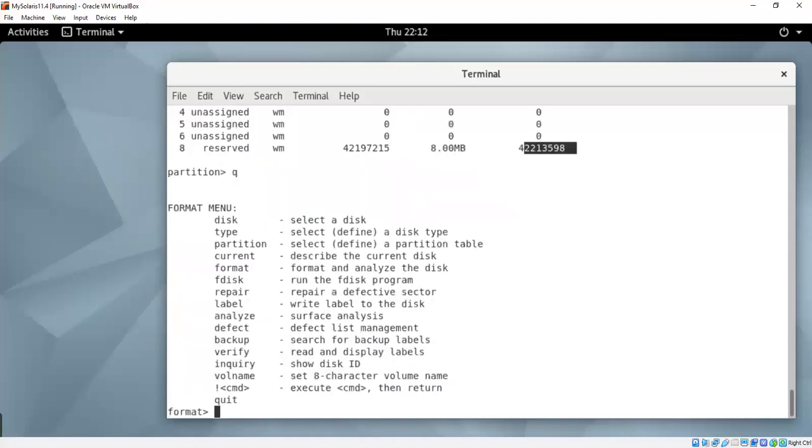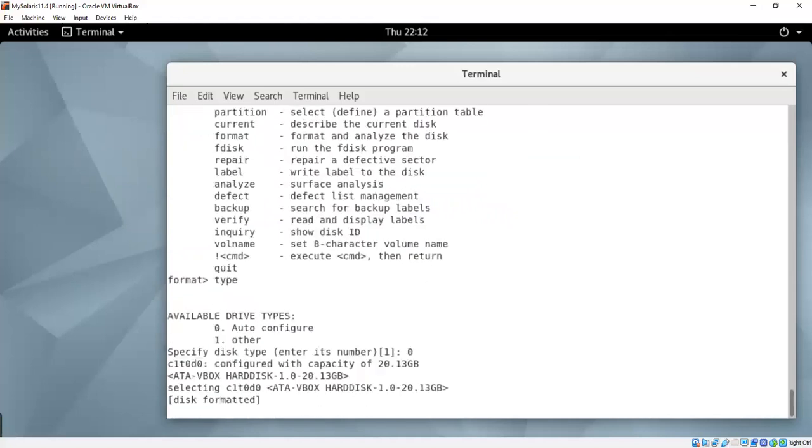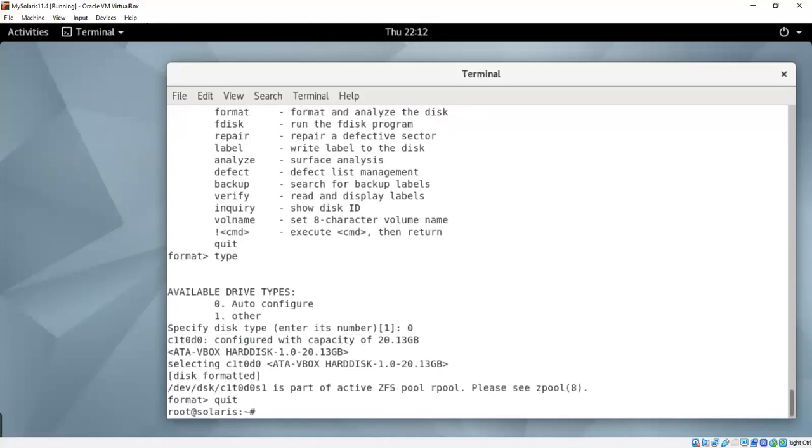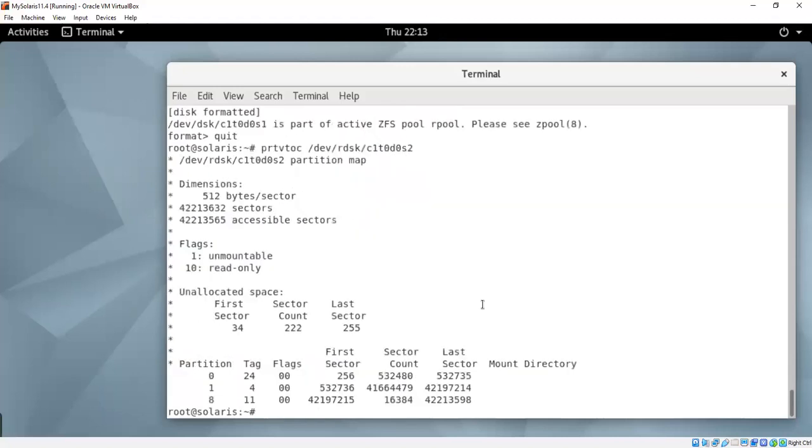And then here say type, what type of disk I have. 0 is for the auto, then I can see that that's my disk information, ATA virtual disk dot. And this was the device that I was looking at. So if I quit out of here and just say prt, prt volume table of contents, slash dev slash raw disk of C1T0 controller 1 target 0 disk 0 slice 2. Slice 2 is the full disk, then I get the partition tables.